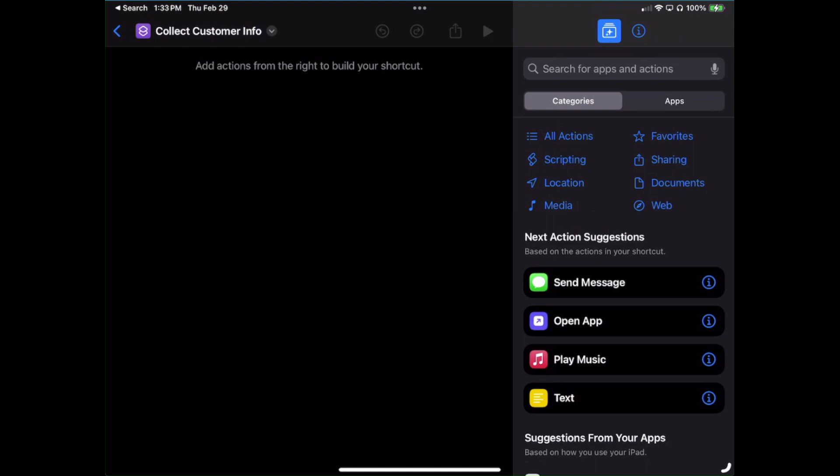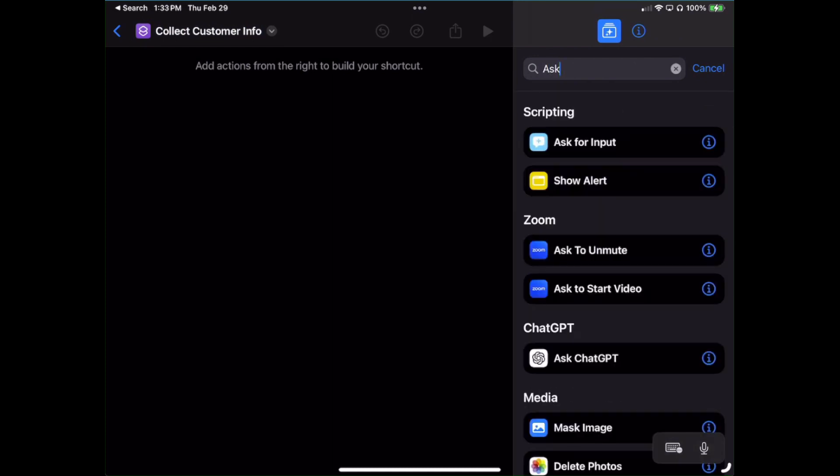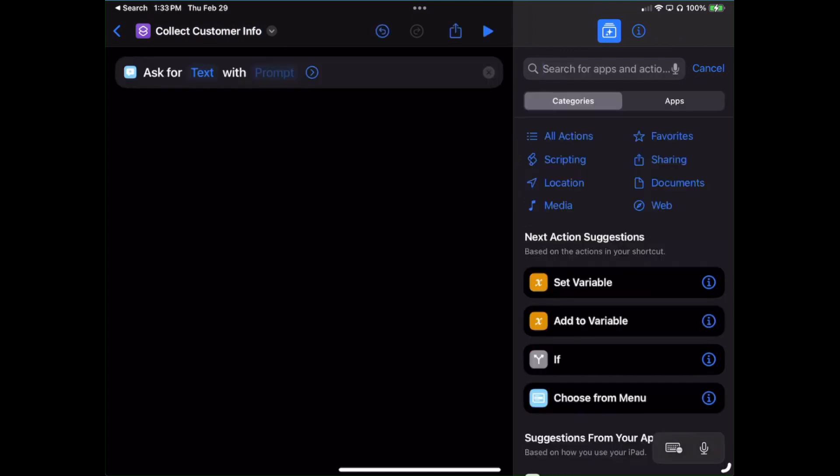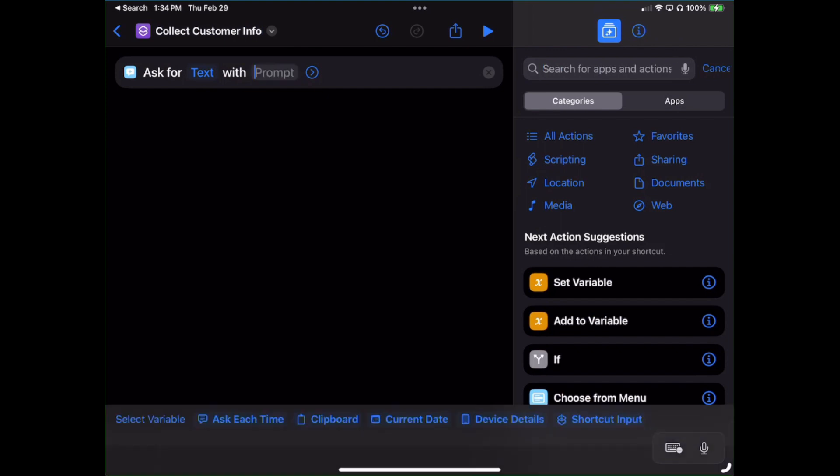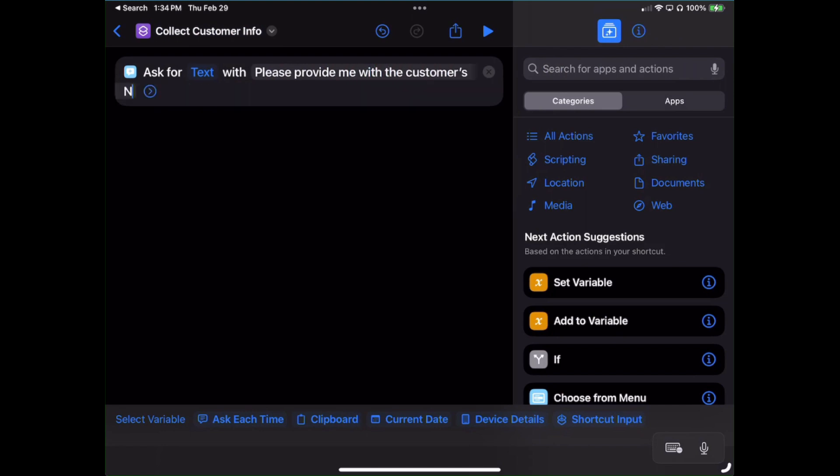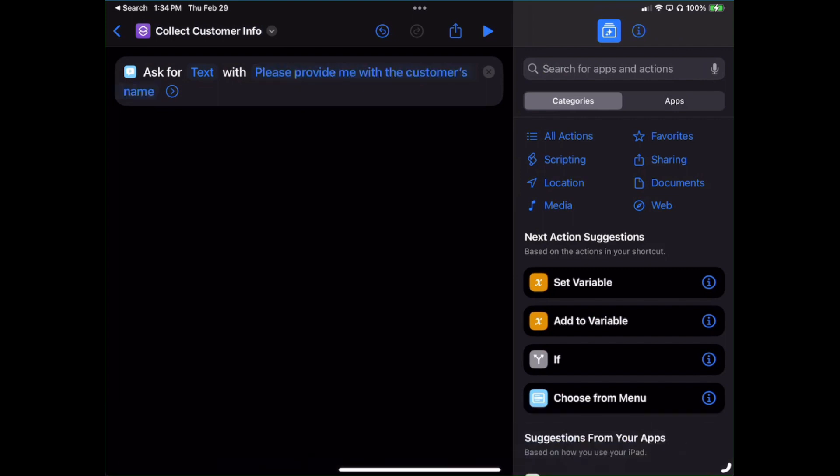First things first, let's add in an element which is Ask For. In the search box, type in Ask and then choose the very first one where it says Ask For Input. Now where it says Ask For Text, leave that text as it is, but under Prompt this is where you can begin naming things that will make sense to you. Click into that field and I'm going to type in 'Please provide me the customer's name,' and you'll see how this works after it's all done.